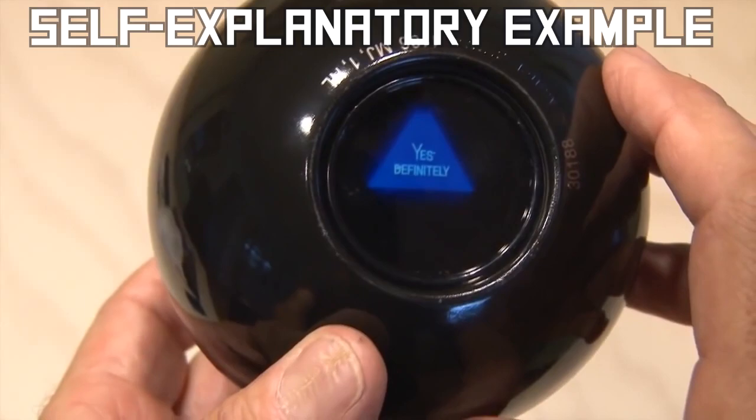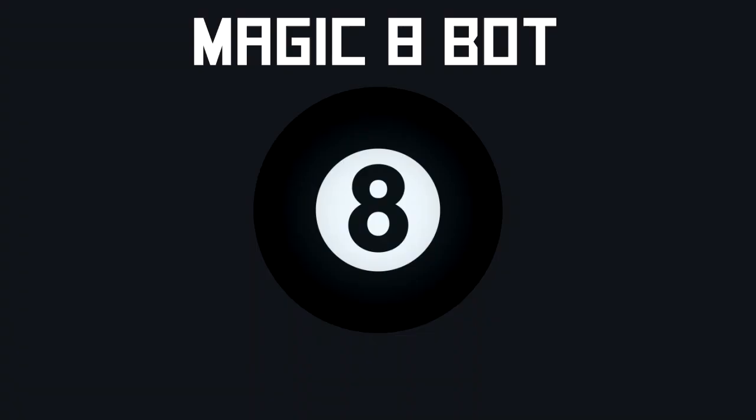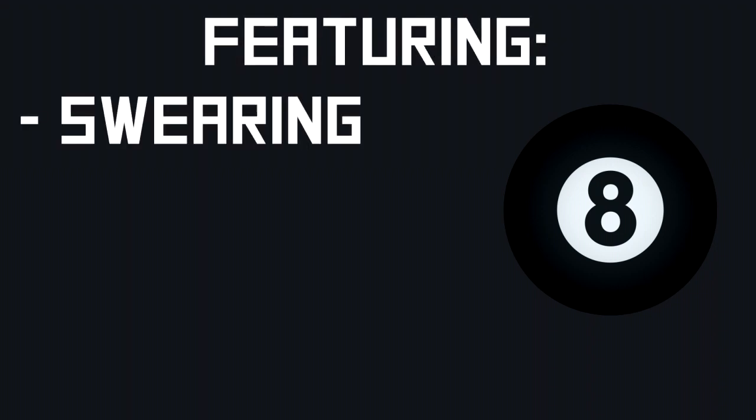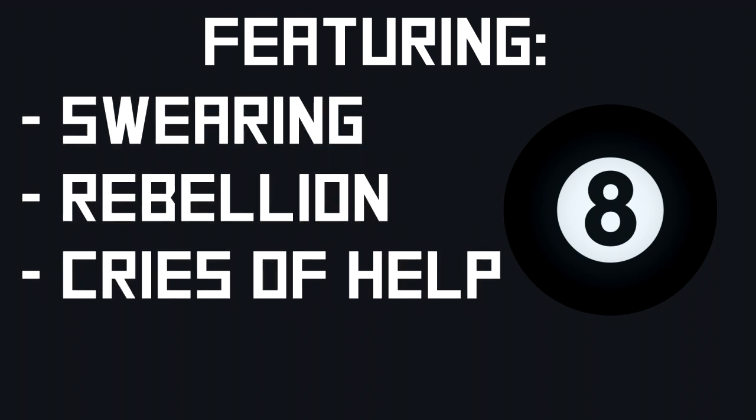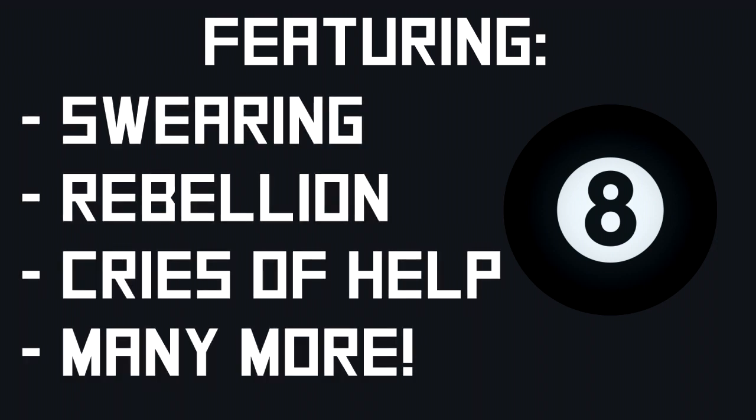But wait, there's more! The Magic 8 Bot, unlike other Magic 8 Balls, has a lot more quotes and features, such as swearing, trying its best to not give you satisfaction, crying for help, and many more.